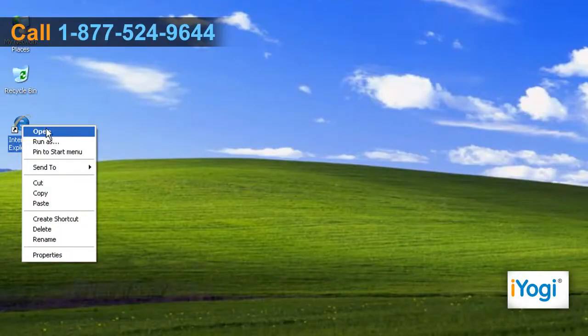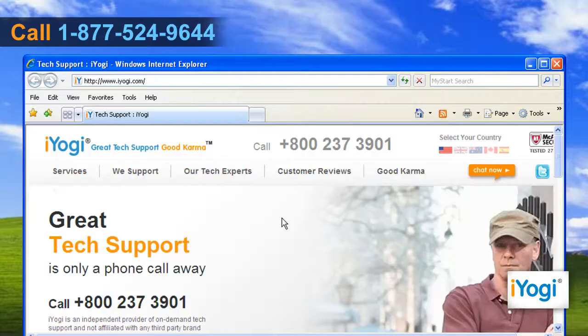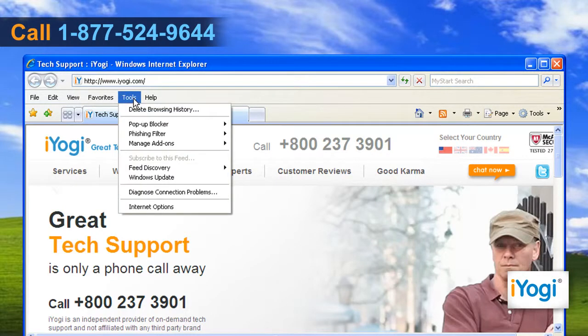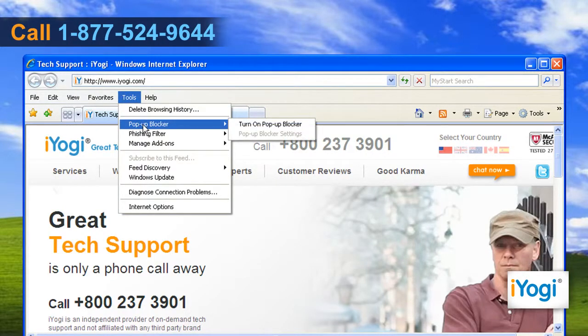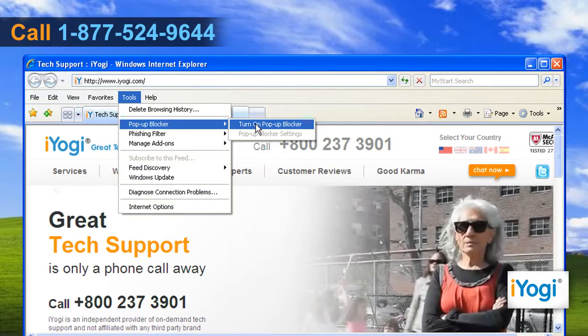Open Internet Explorer 7. Click on the Tools menu. Click on Pop-up Blocker. Click on Turn on Pop-up Blocker to block pop-ups.